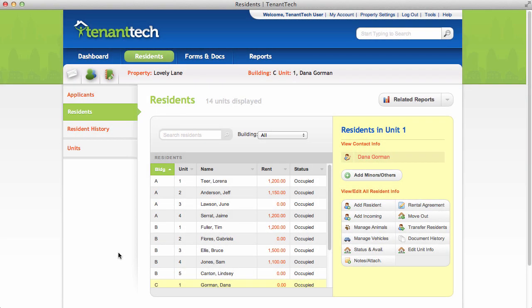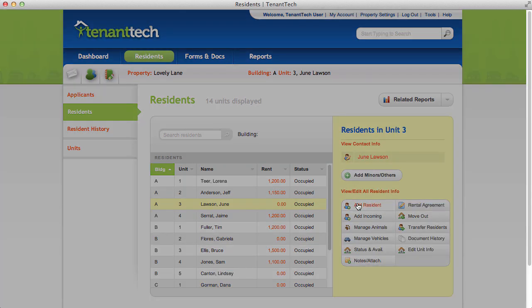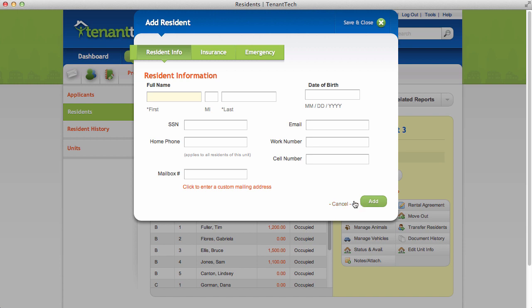To add a new roommate to a unit that already contains a resident, select that unit from the residence page, then click Add Resident. Enter the resident information, then click Add.